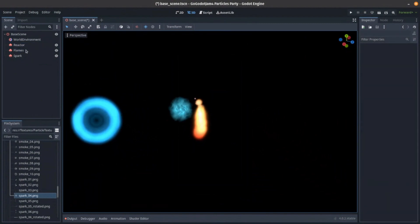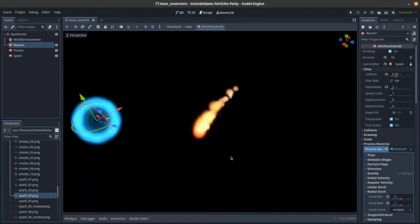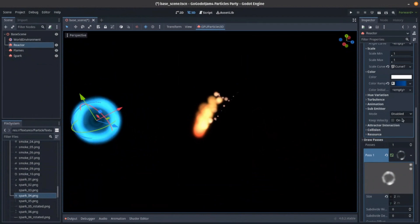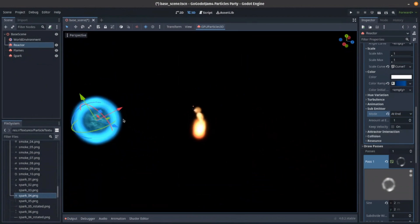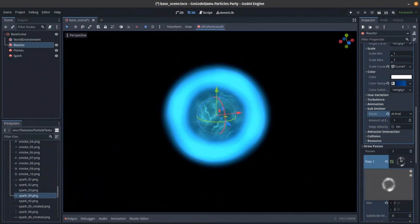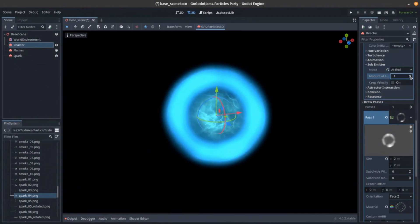Let's say we're going to take our reactor and set the sub-emitter to be our spark. Now, if I head down to sub-emitter and enable it — is it constant? Is it at the end? So each particle, once it's done, now becomes a lightning particle. Because these ones are at a very different speed, it looks very different. But this is how you would do that. How many of them at the end do you want? Let's say we're going to do six.